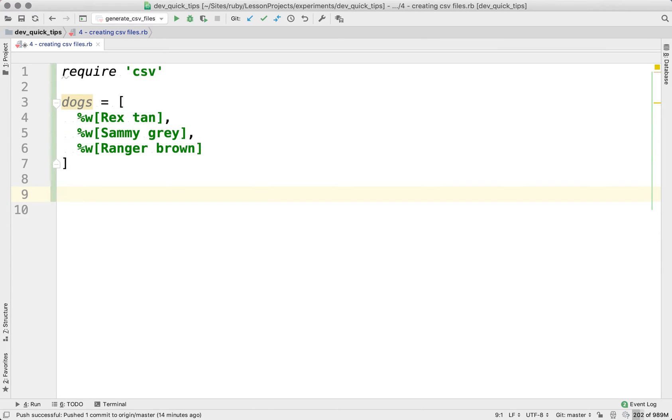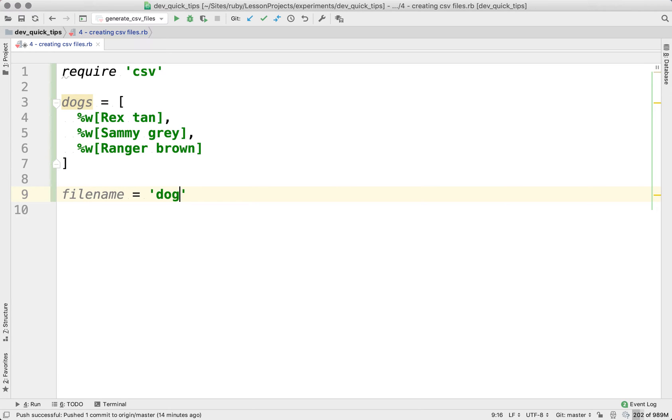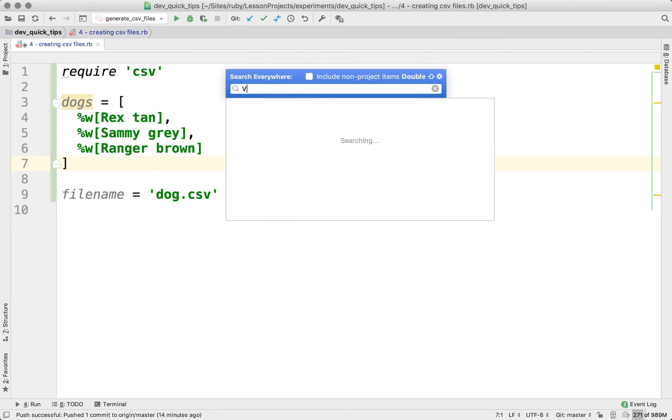So what we want to do is we want to create a file called dogs.csv and we want to place this information into that CSV file. So how might we do that?